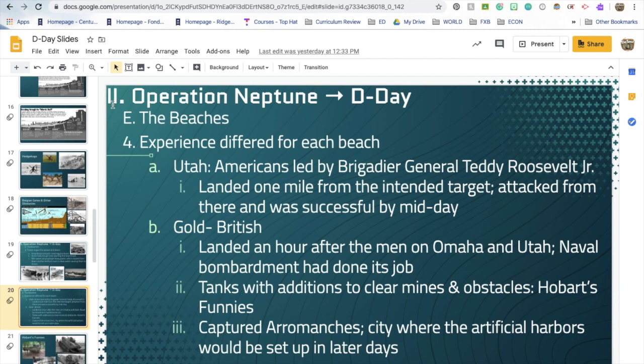Each beach experience was a little different. Utah Beach is not the one we think about most. The Americans who landed at Utah were led by a Brigadier General who was the son of Theodore Roosevelt. They landed a mile from the intended target but were successful by midday.